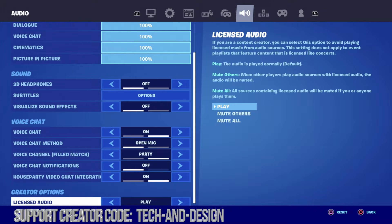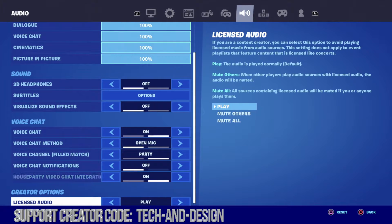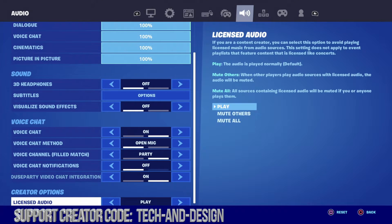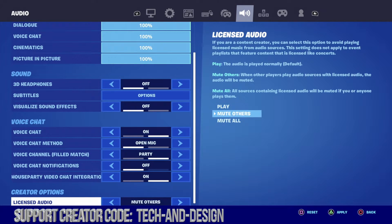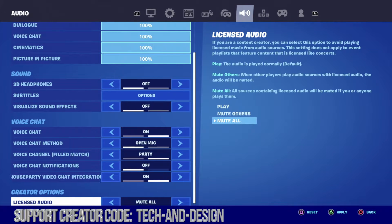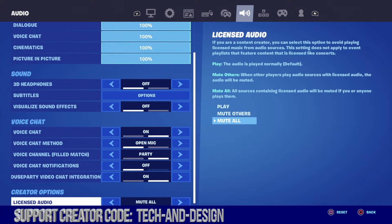You're going to see creator options. This is where you should change your settings. Right now you may have it set to play, and that's why you're getting those copyrights, which are very annoying. The way to fix this is just to mute all. Go ahead and select mute all, make sure to apply that, and that way you're going to avoid those copyright strikes.